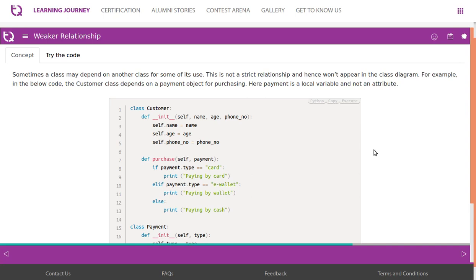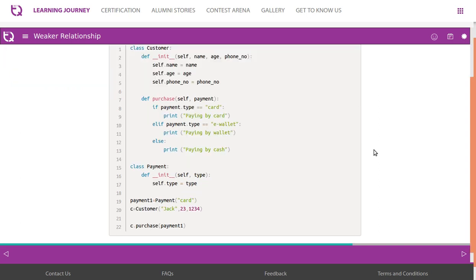Dependency, also known as weaker relationship. Sometimes a class may depend on another class for some of its use. This is not a strict relationship and hence won't appear in the class diagram. For example, in the below code, the customer class depends on a payment object for purchasing. Here payment is a local variable and not an attribute.